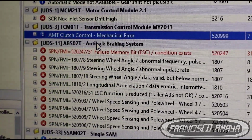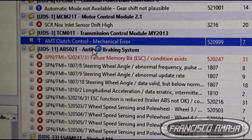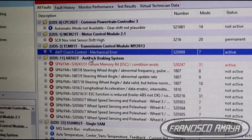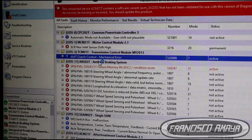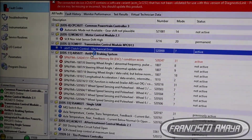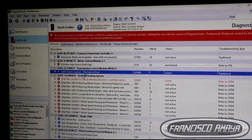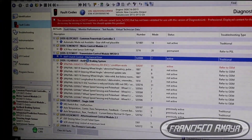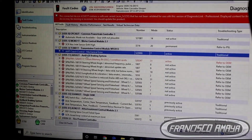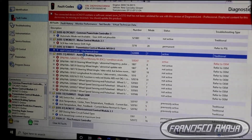It says: AMT Closed Control Mechanical Error. This stands for a mechanical issue when the clutch cannot be fully applied, or the clutch is fully applied and cannot be retracted. This code will only appear when there is a mechanical issue with the clutch.